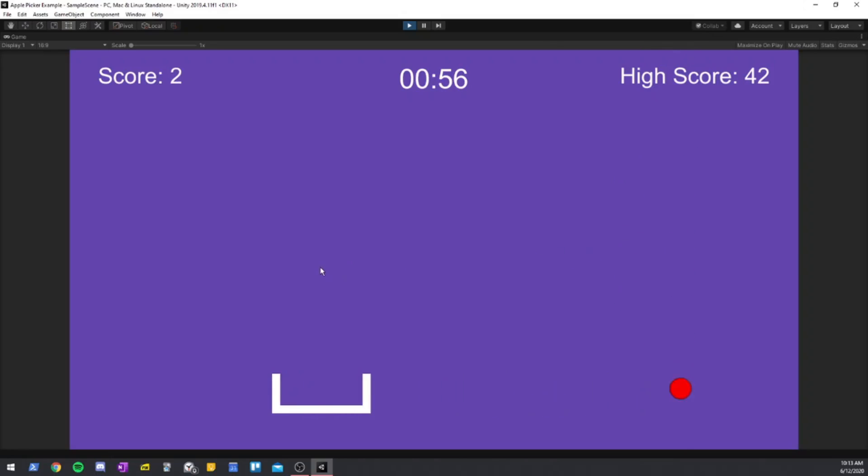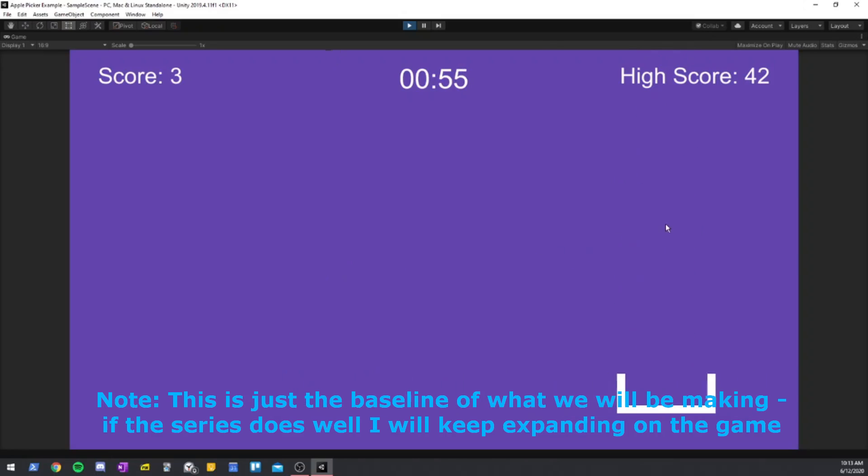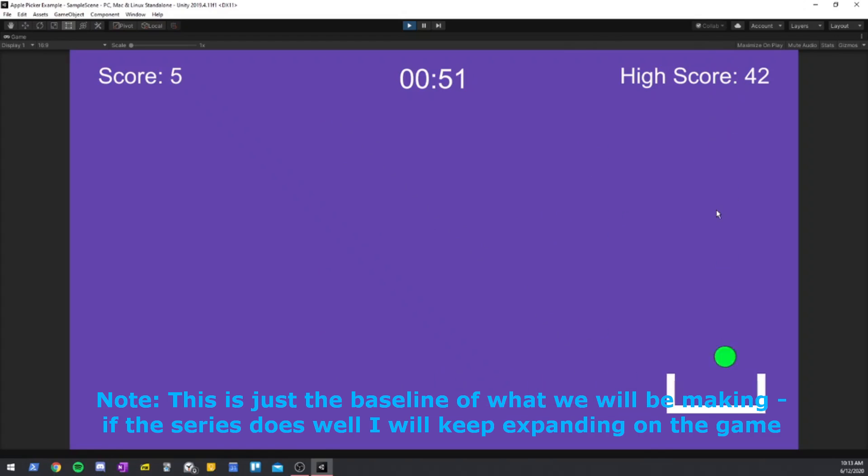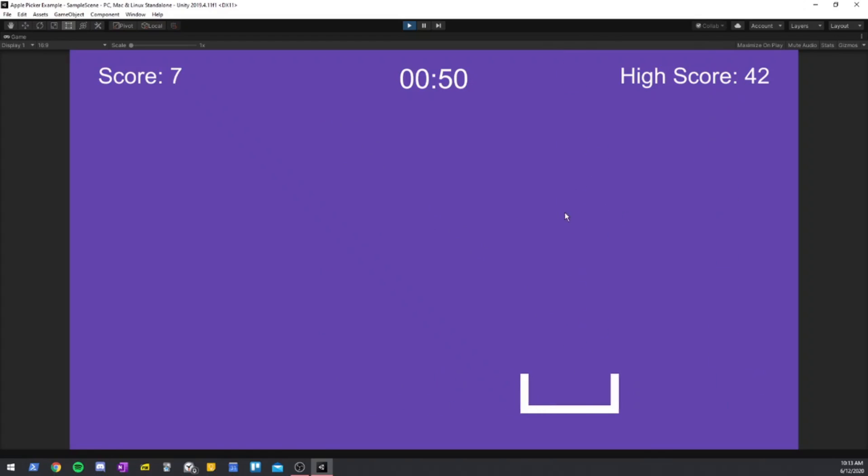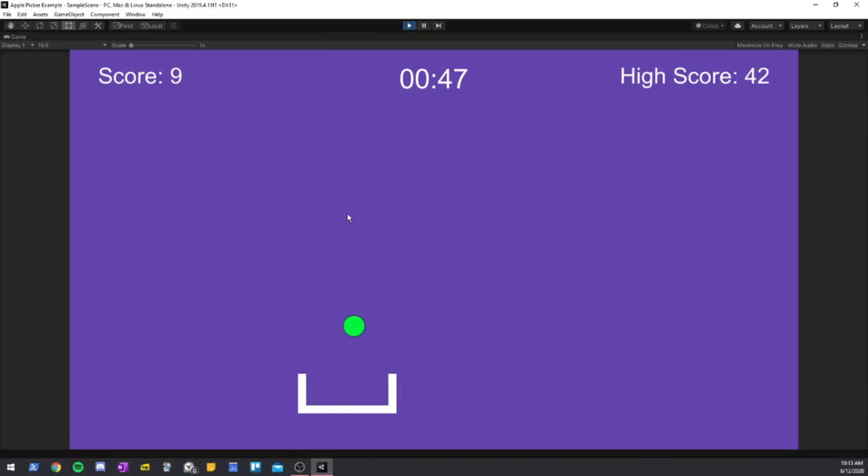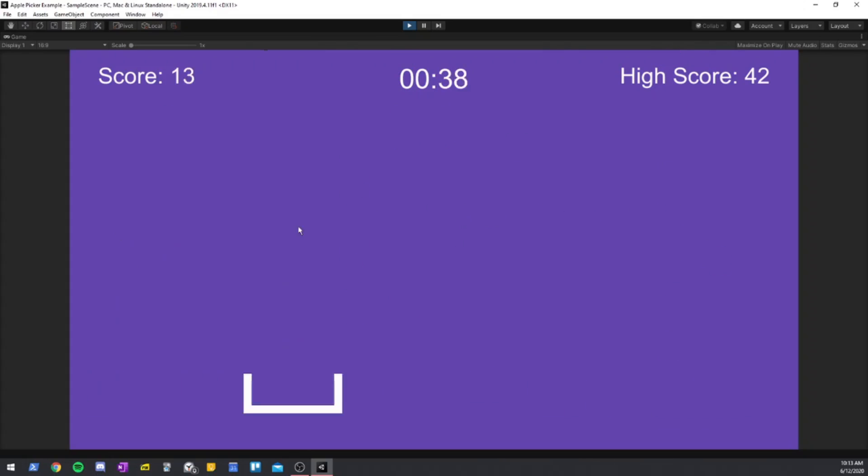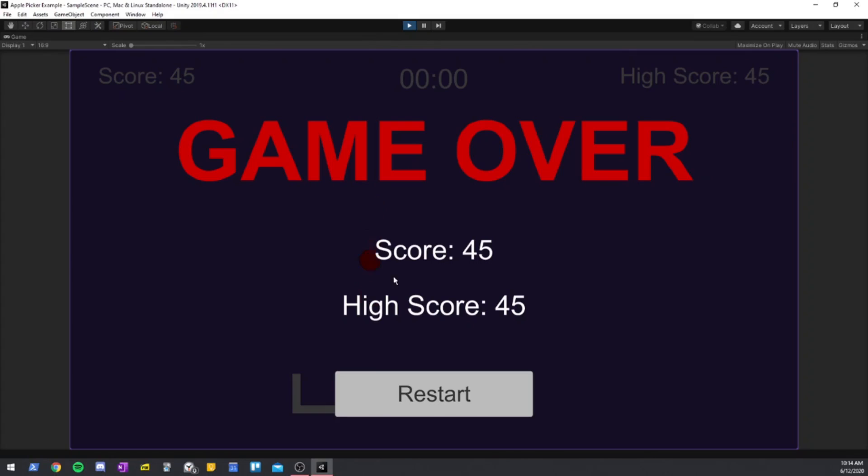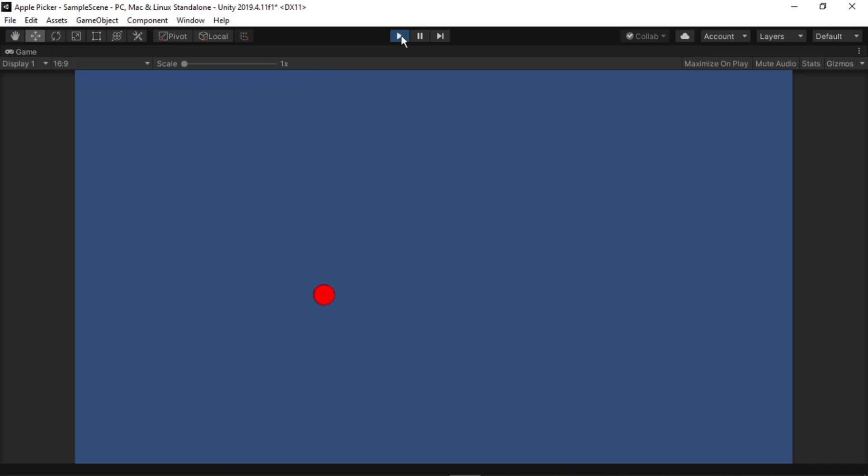Hi guys and welcome back to another Unity tutorial. This is the first video in a new beginner series in which we will be making a 2D apple picker game. This series will be suitable for anyone ranging from a complete beginner who has never touched Unity before to someone who has been using it for a couple of months, but if you have more experience than that this may be too simple for you. Today we will cover creating the apples and spawning them randomly.